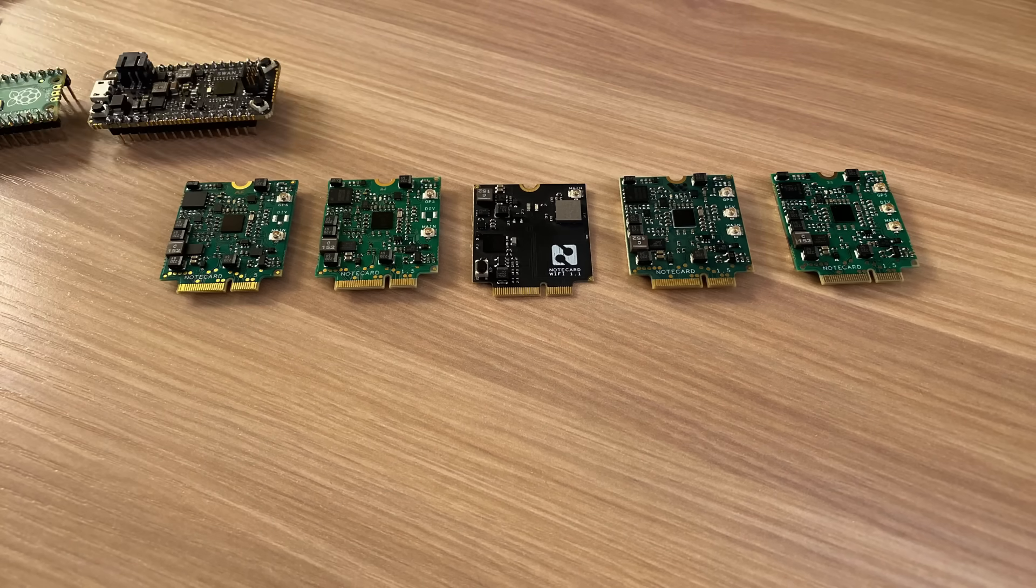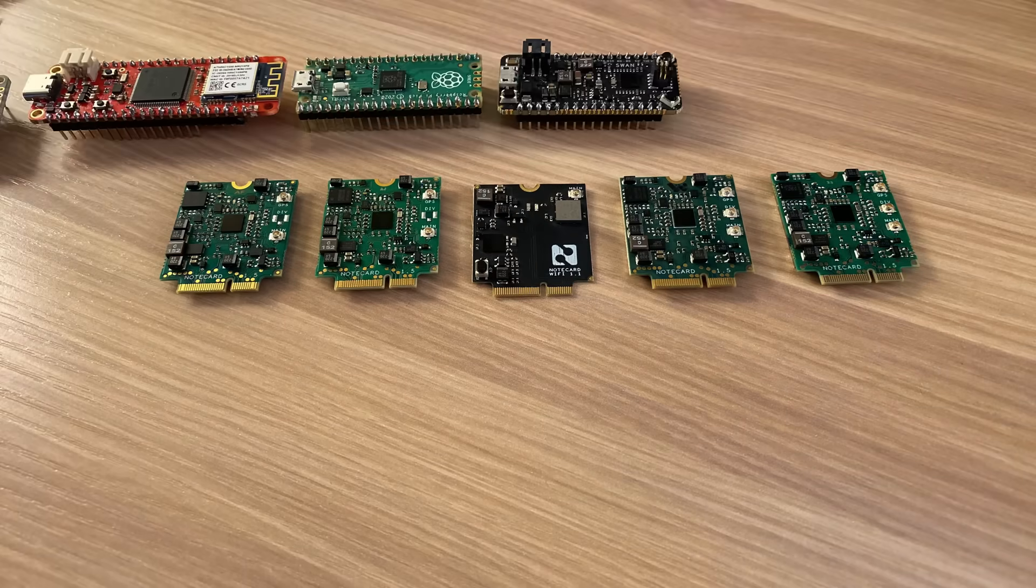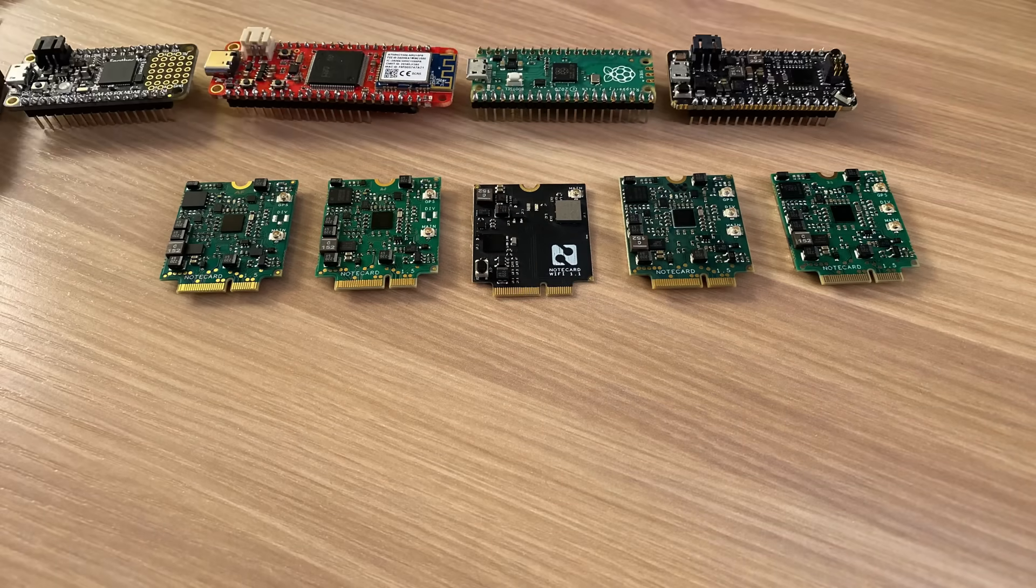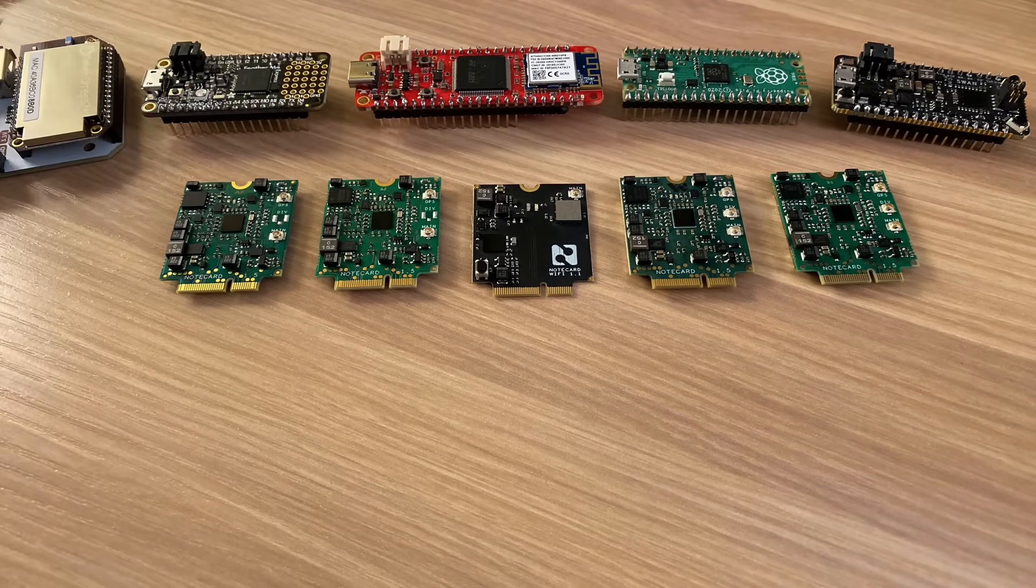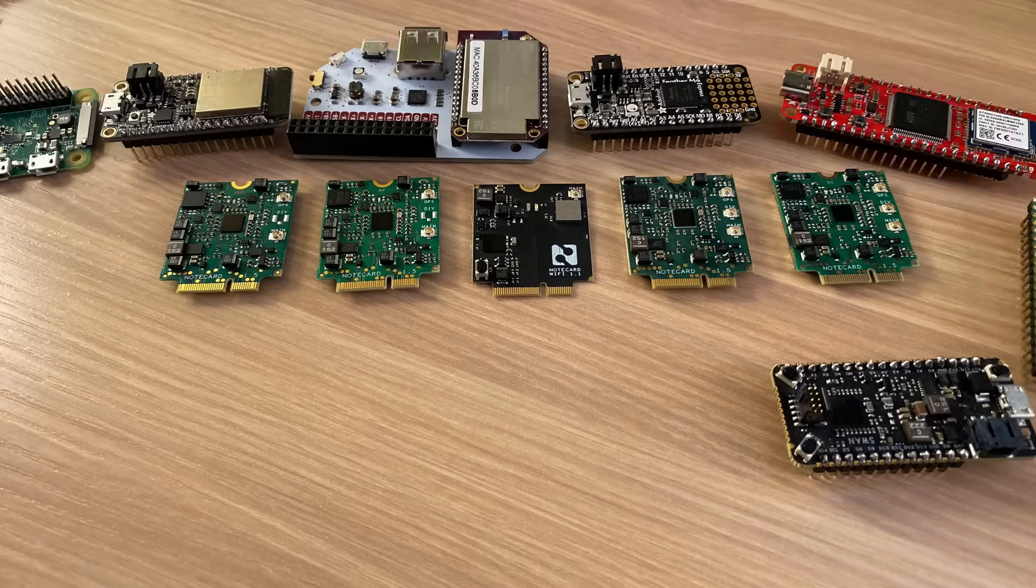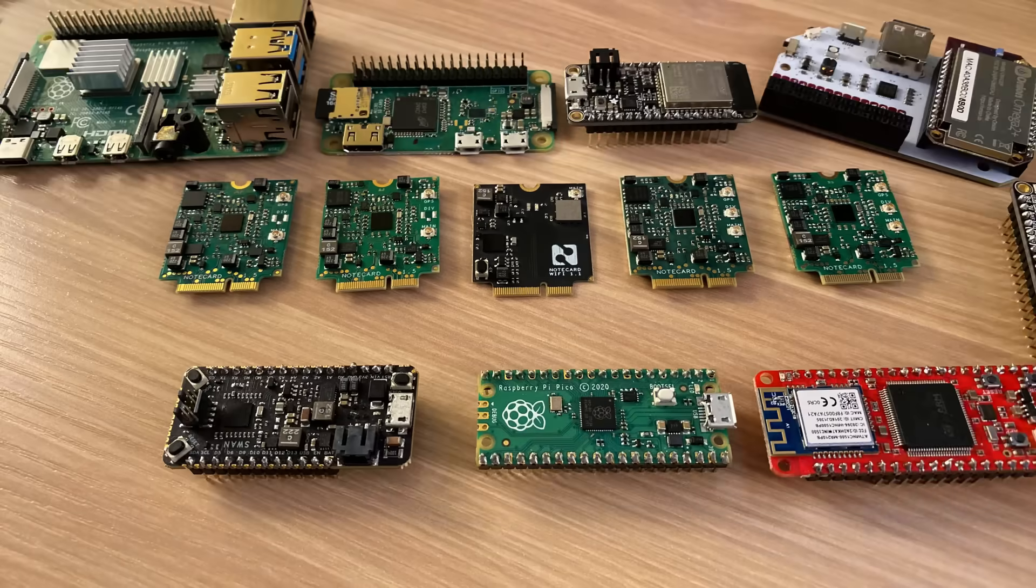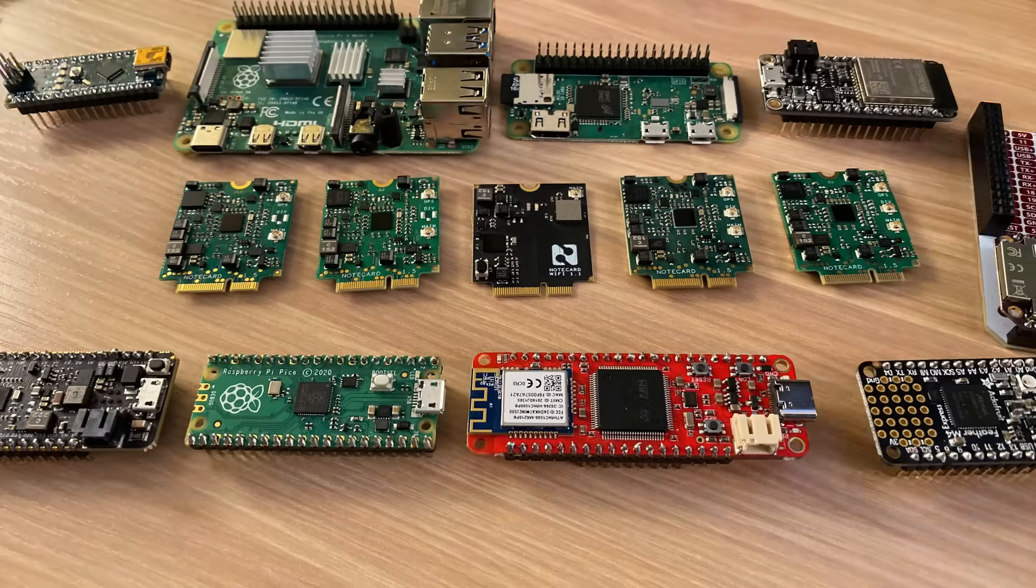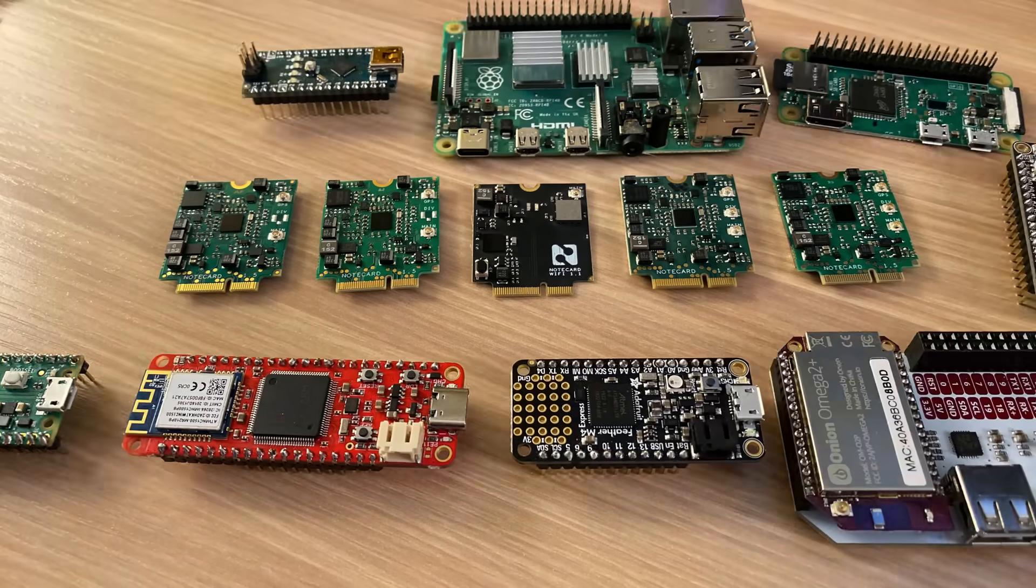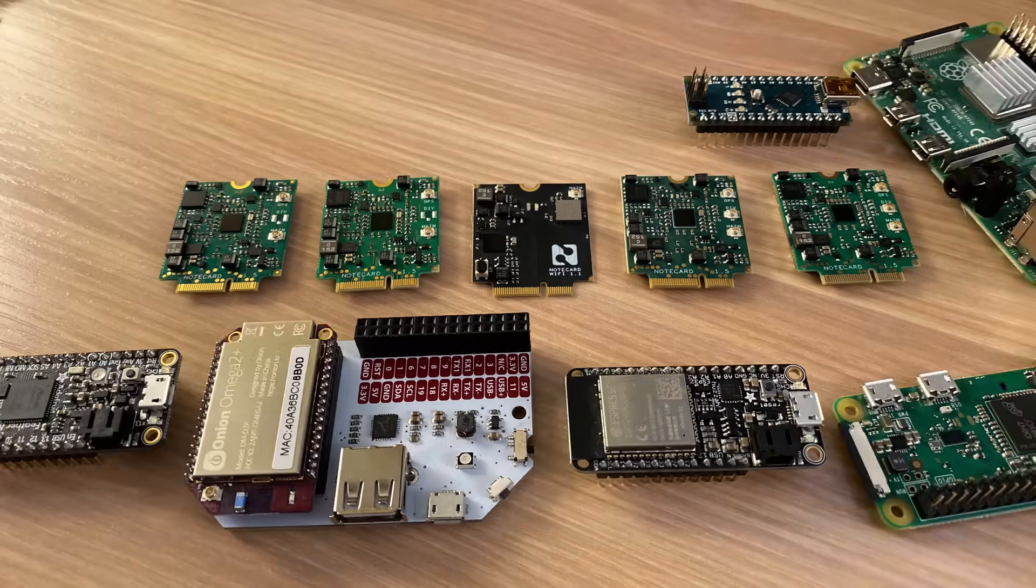And as mentioned, all note cards work with any microcontroller or single board computer. We don't dictate your MCU choice. This includes everything from a Feather M4 Express, to an Adafruit Huzzah 32, to an Arduino Nano.